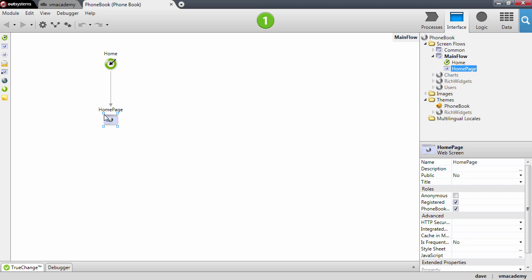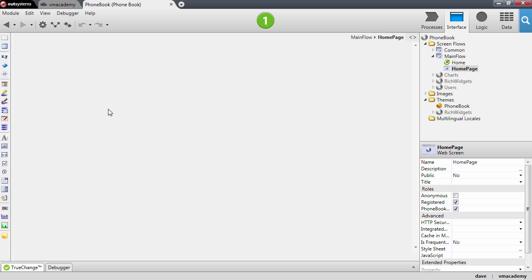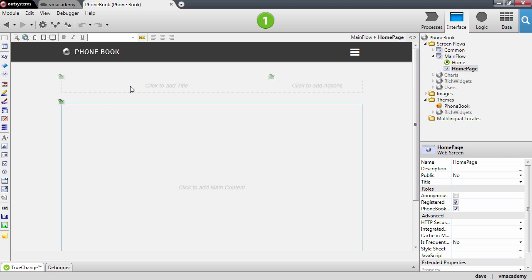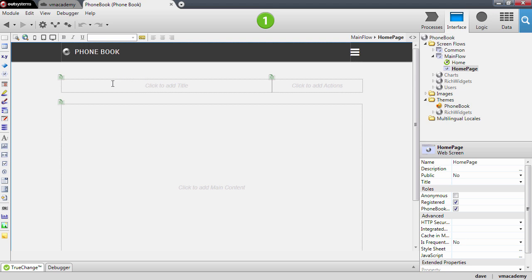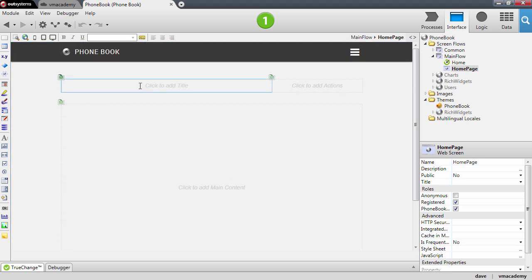For now let me just walk you through the home page and to show you that when we create a new web screen in our module you will notice that we already have a header, a place to put a title for the screen,